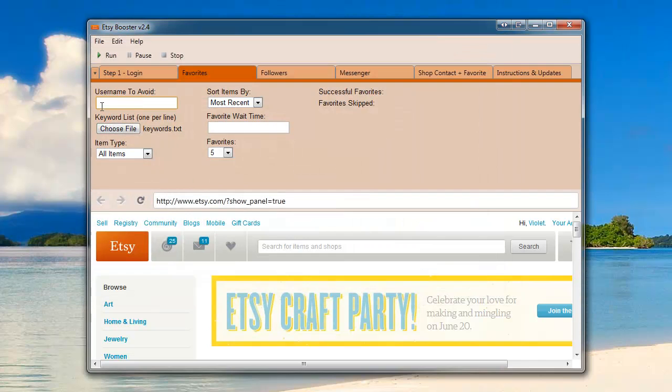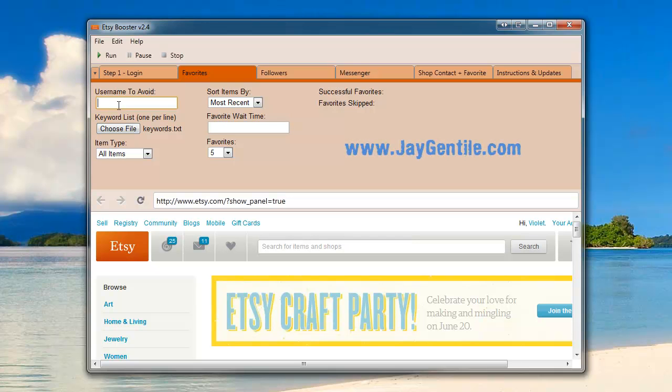Now we want to click username to avoid and enter a username that we want to make sure we don't follow. If you want to follow all users or all items, you're going to want to enter a username that's non-existent. For this purpose, I'm going to enter a non-existent username.